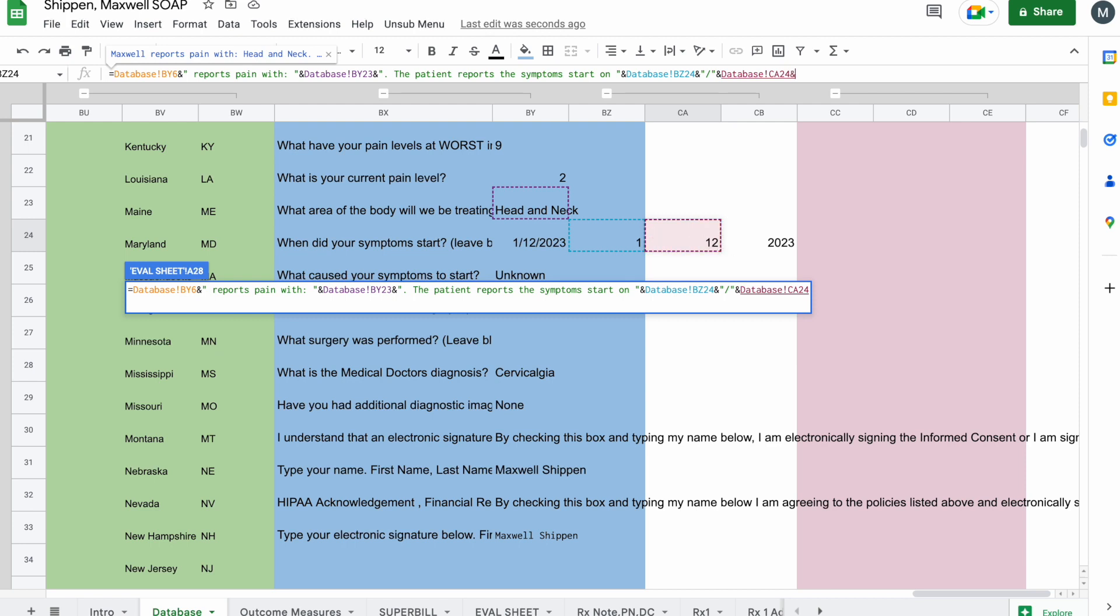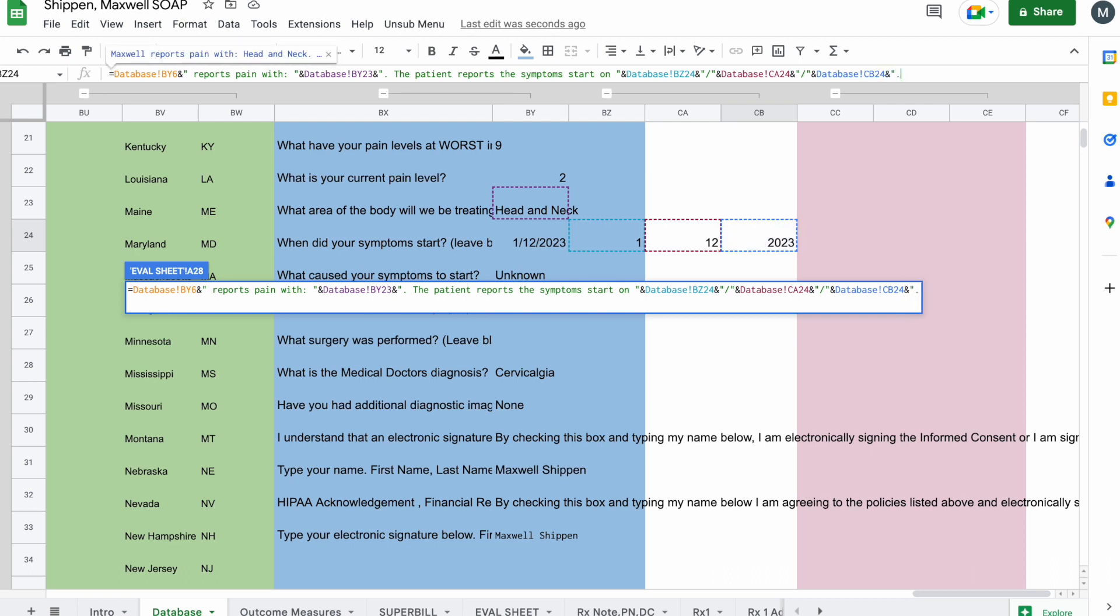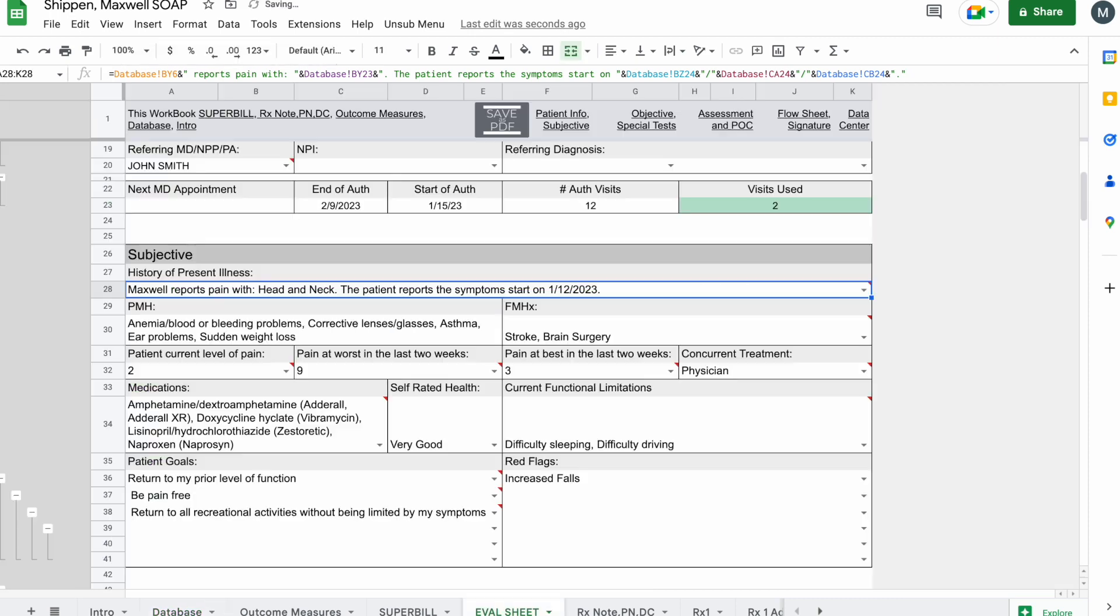And then we're going to need ampersand, quotes, backslash, quotes, ampersand. And then lastly, the 2023. We also want to add a period, so we're going to do ampersand, quotes, period, quotes. Press enter.